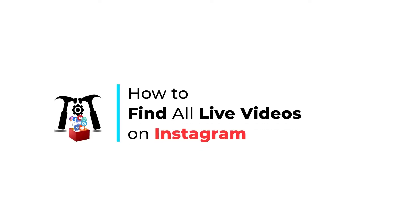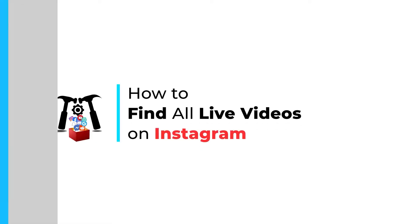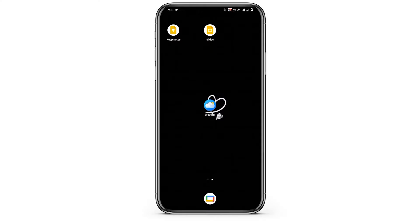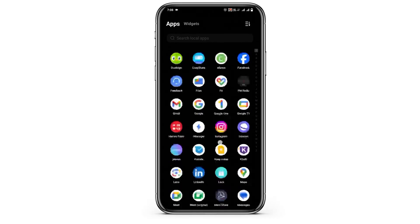How to find all live videos on Instagram. Hello everyone, and let's get started. If you want to check for the live videos on Instagram, here are 3 ways by which you can do it.